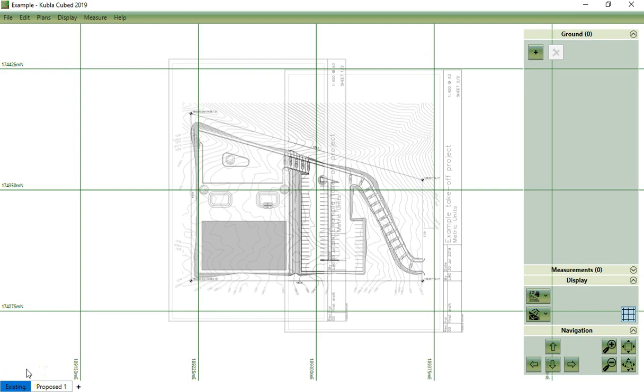Hello and welcome to another KublaCubed video tutorial. In this section I will show you the cropping tool of KublaCubed.